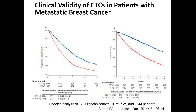A recent pooled study from 17 European centers including 20 studies and almost 2,000 metastatic breast cancer patients clearly showed that CTC detection predicts both progression-free survival and overall survival. Patients with fewer than five CTCs had significantly longer and better survival compared to those with five or more CTCs, for both progression-free and overall survival.